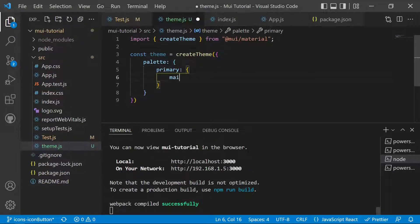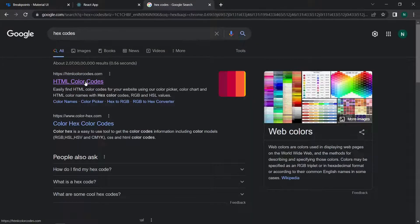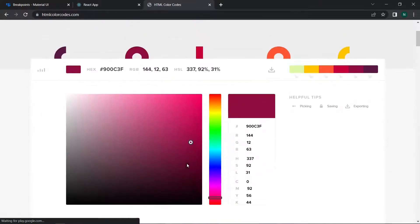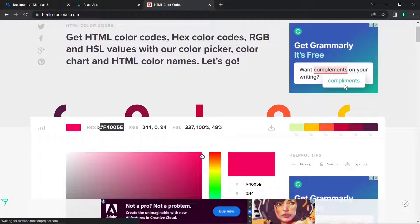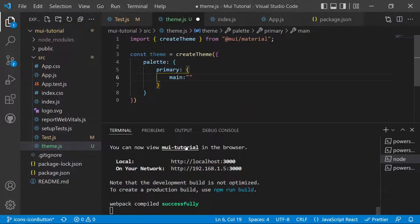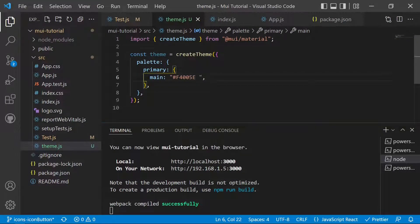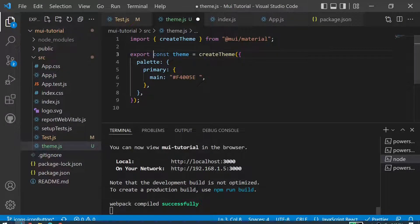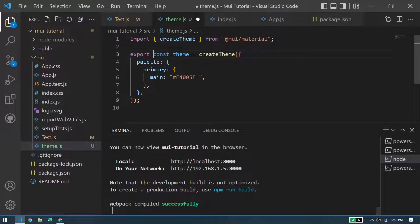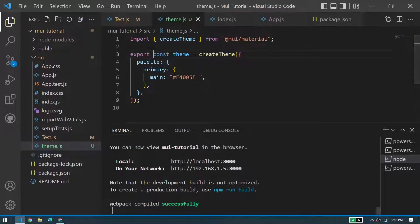To change the color of primary, we target the main property and provide a hex value. We can grab any hex code and paste it in. After saving, we export this theme. We have now created a modified theme for Material UI with a new primary color.